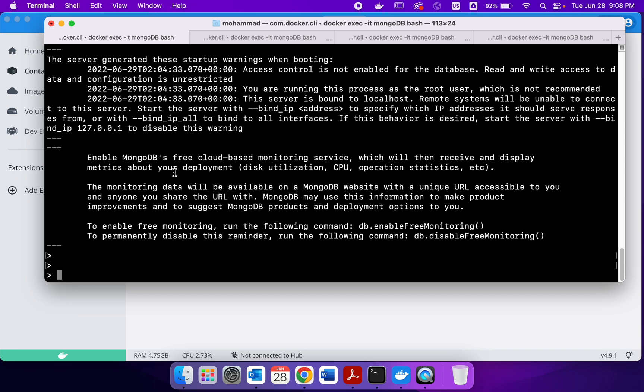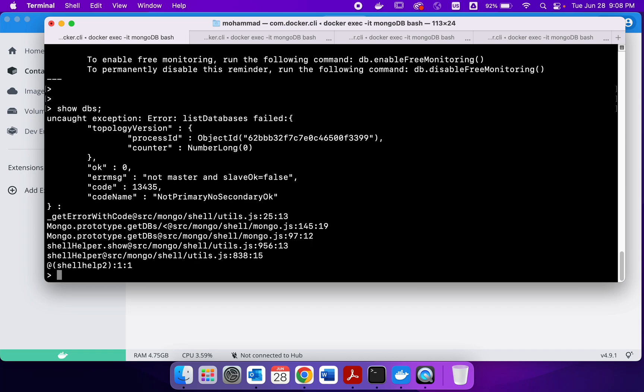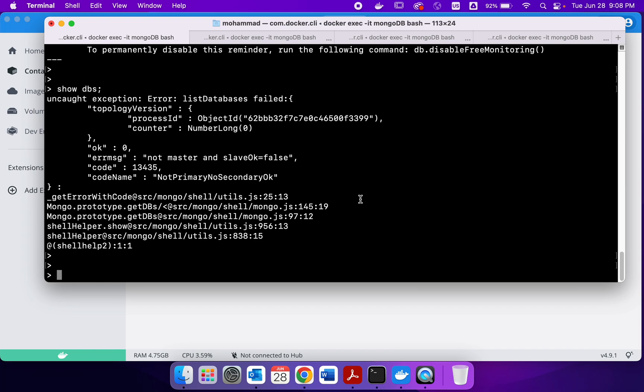The next thing to do is we can check if we have any databases. Let's check. So not yet. So what we are going to do is we have to configure this database and to do that we have to write config.